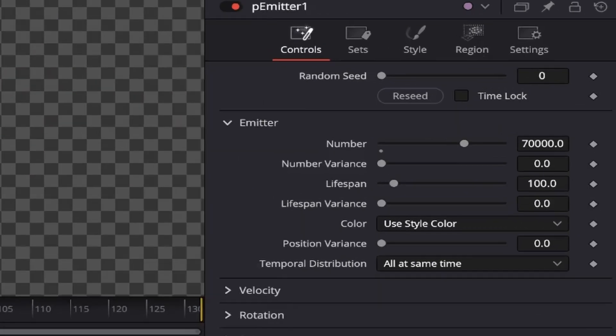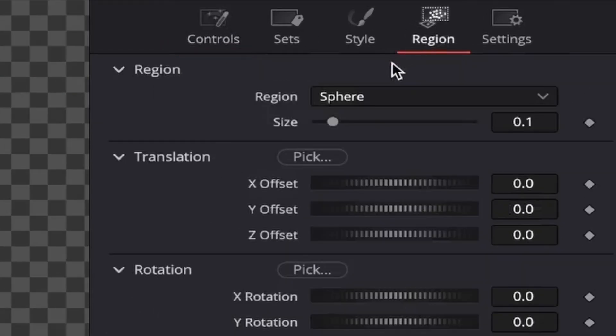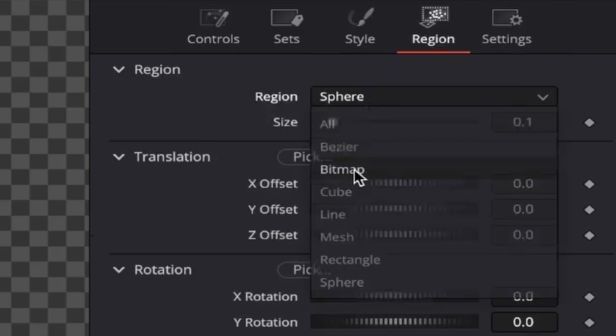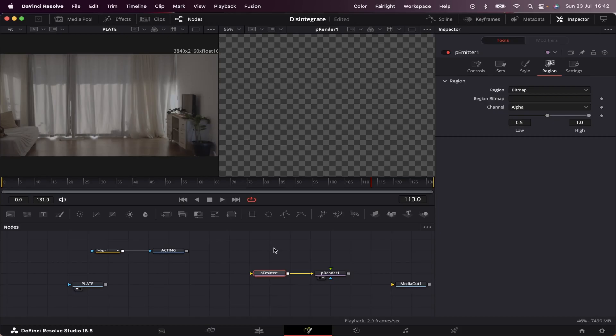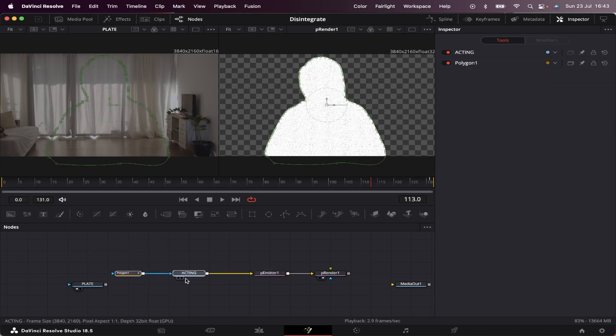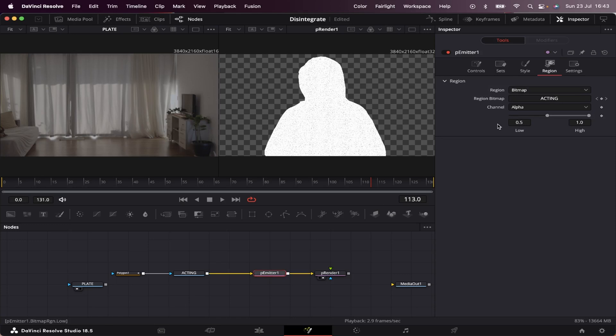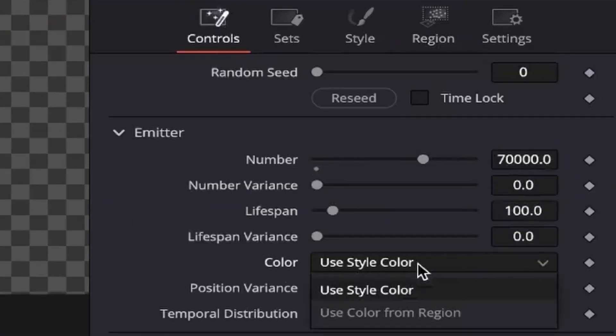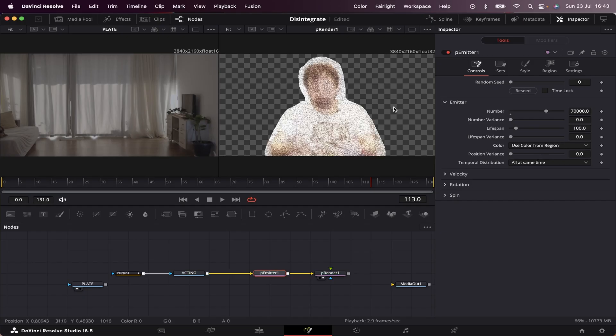Now still in the p-emitter, we're going to come to region and change it from sphere to bitmap. That's going to enable this yellow input right here. Keep in mind that the more particles we have, the more time it'll take fusion to render the video. Let's connect our acting to our p-emitter and we have a kind of silhouette of our acting right here. But to make this look better, we have to come to p-emitter again, and in controls where it says color, we're going to change it from use style color to use color from region. What this does is basically read out the colors of our input and make the particles look like our acting.